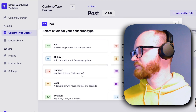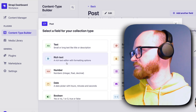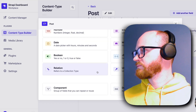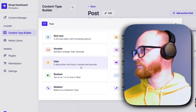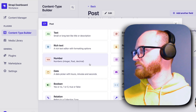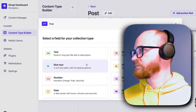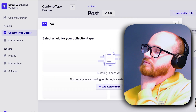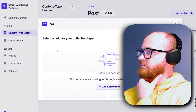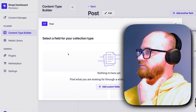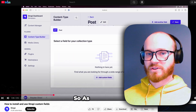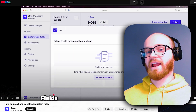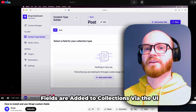Currently I have the option of text, rich text, passwords — there are 12 or so fields by default, but you can also add custom fields from plugins on the Strapi marketplace, which vastly expands the types of fields you can have. Currently you can see we don't have any custom fields in here. So as you can see, fields are added to collections via the UI.